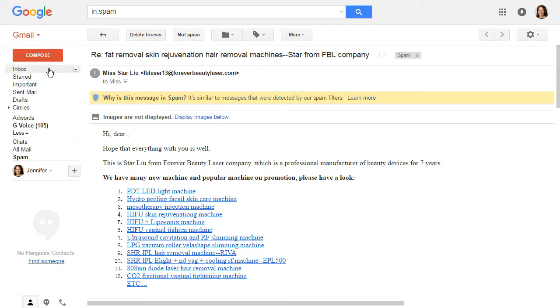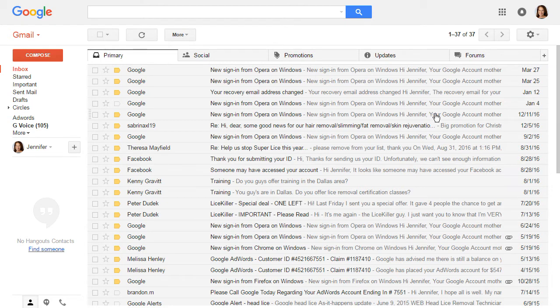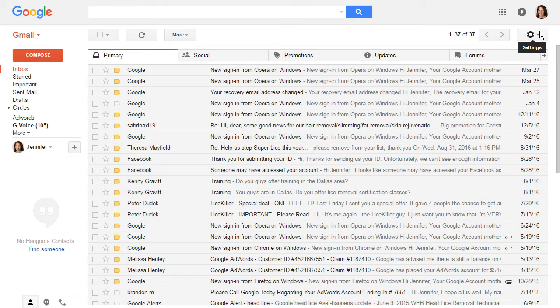And so then what you want to do is you want to set up a filter so that none of our future emails end up in your spam folder and here's how you do that.